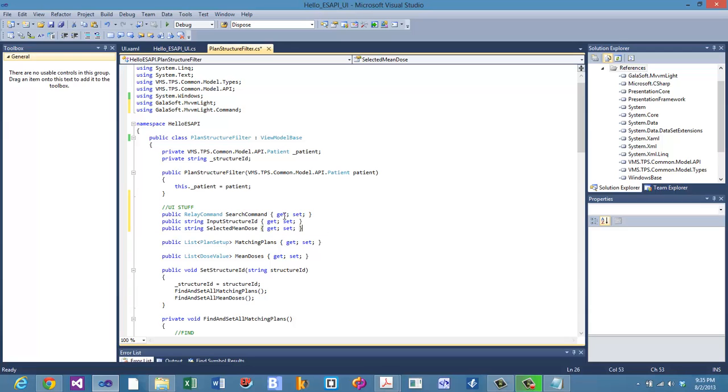The first one is a relay command. We're going to call it search command, and that's the thing that we're going to bind to the button. So when this is bound to the button, button clicks it, this is going to be called. We want an input structure ID and we want the selected mean dose. These are both strings.